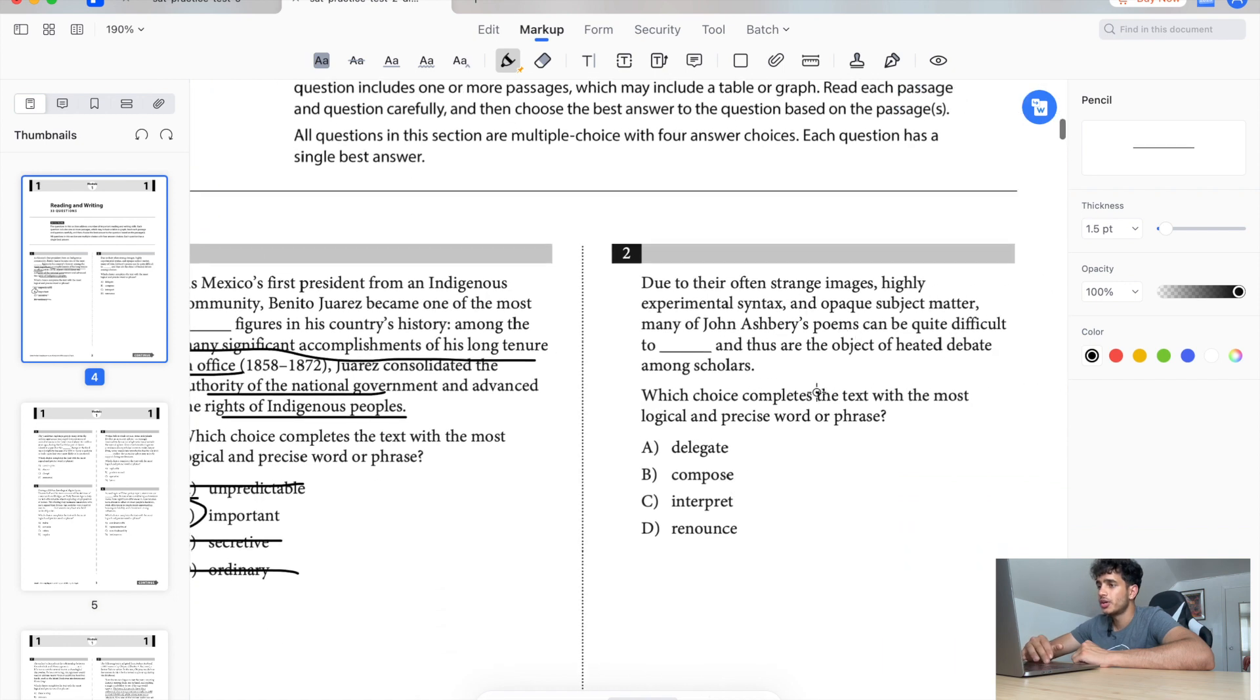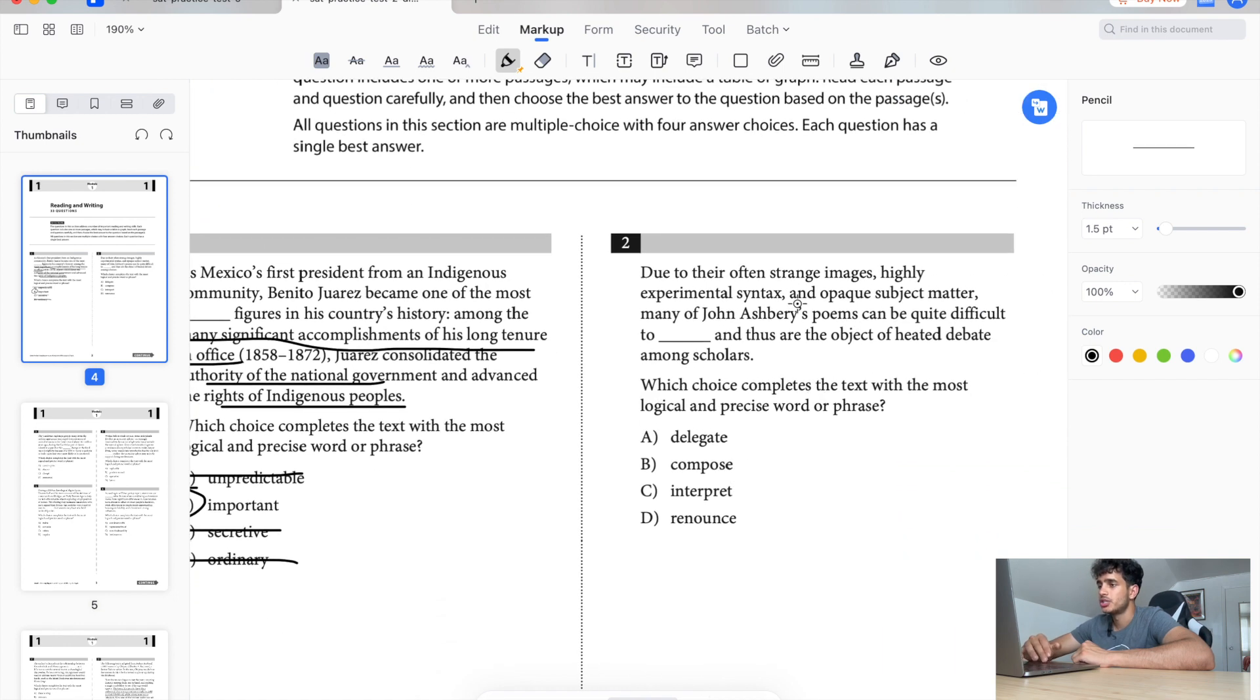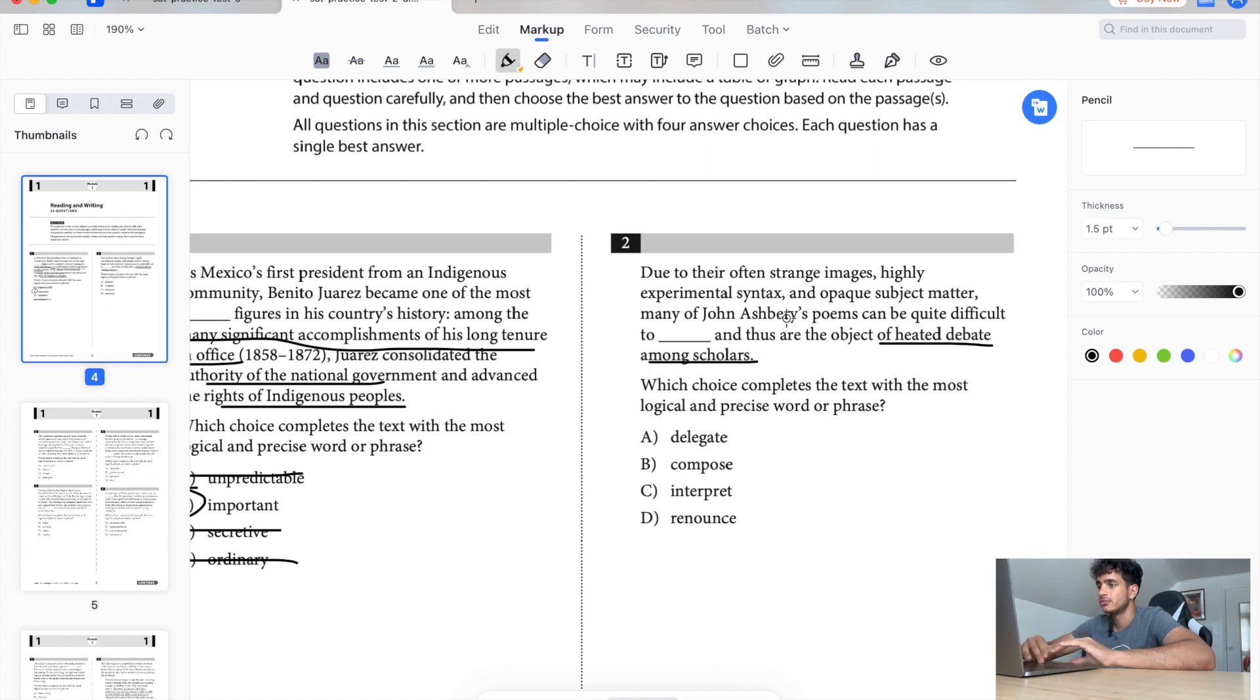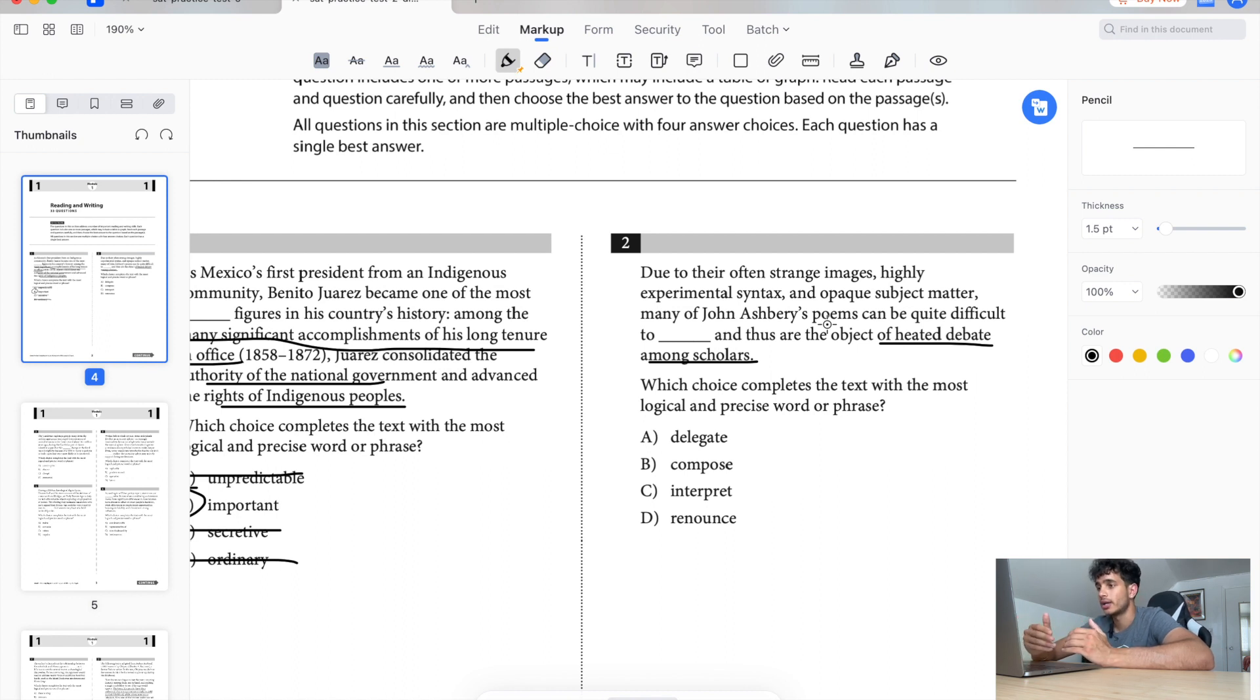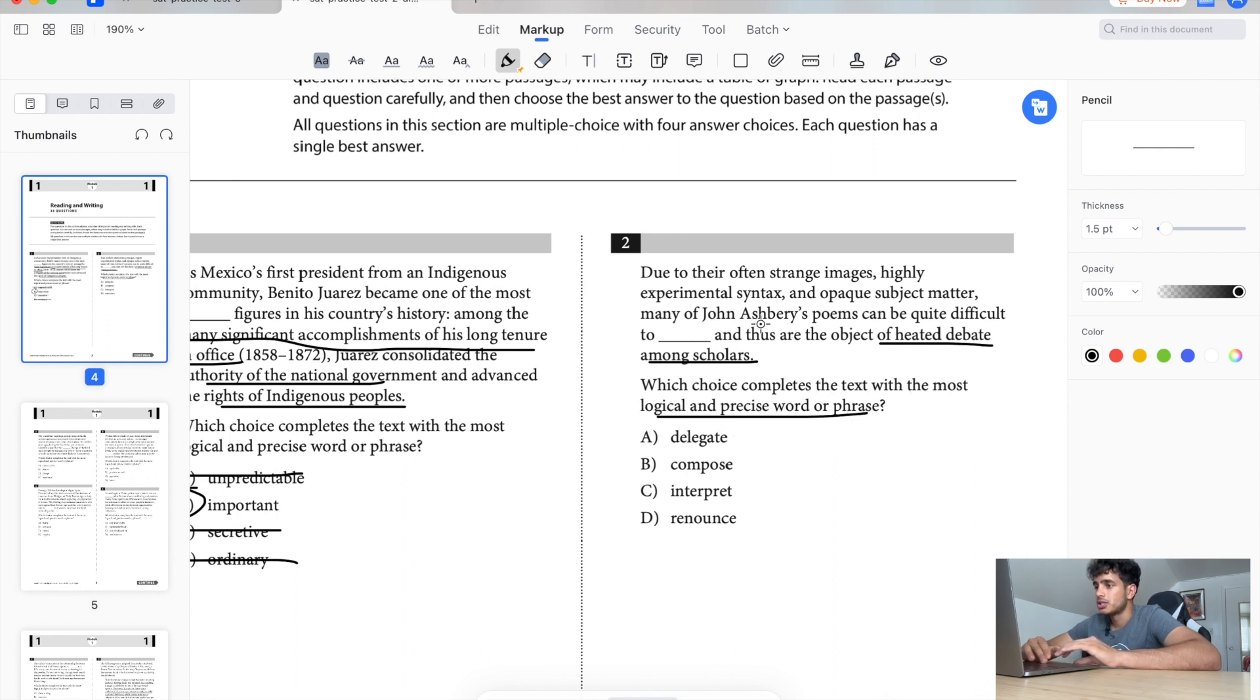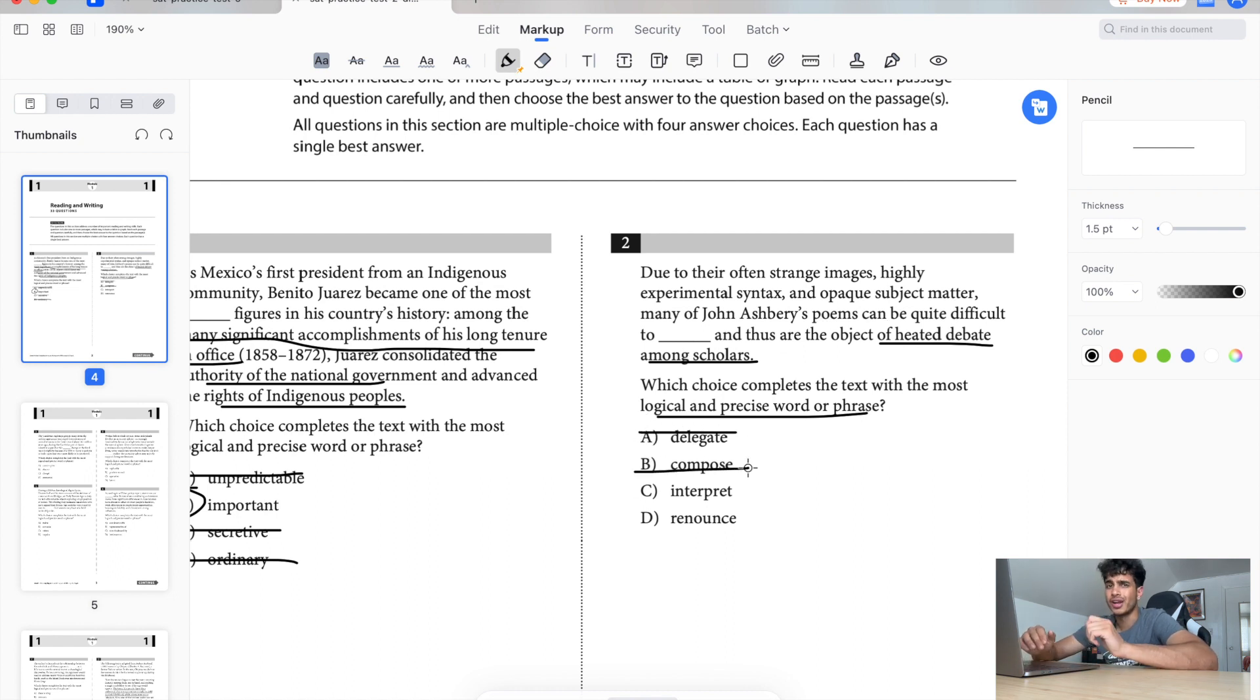Due to their often strange images, highly experimental syntax and opaque subject matter, many of John Ashbery's poems can be quite difficult to blank and thus are the object of heated debate among scholars. So it looks like this guy's poems are pretty hard to understand. That's what I get from reading this sentence. Complete the text with the most logical precise word or phrase. Many of John Ashbery's poems can be quite difficult to what? Delegate, no. Compose, no. Compose is when you're writing it, right?